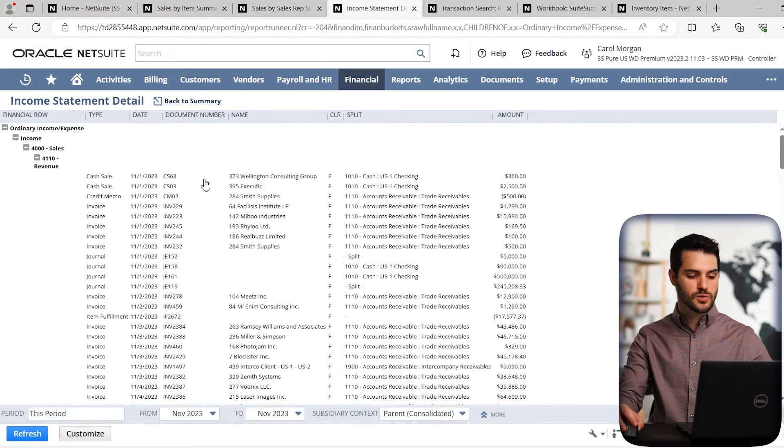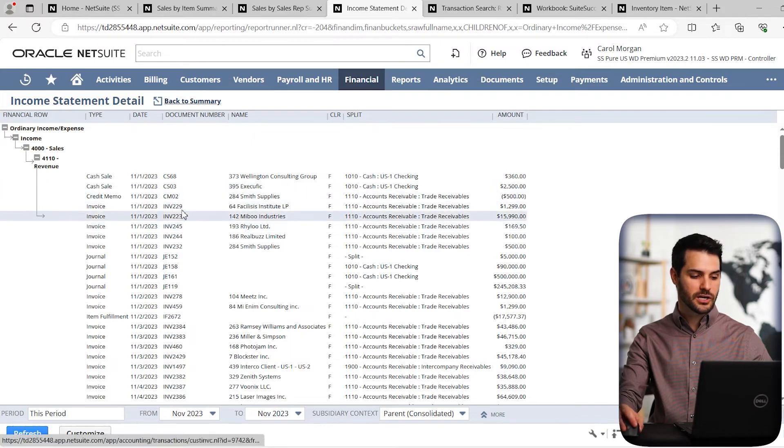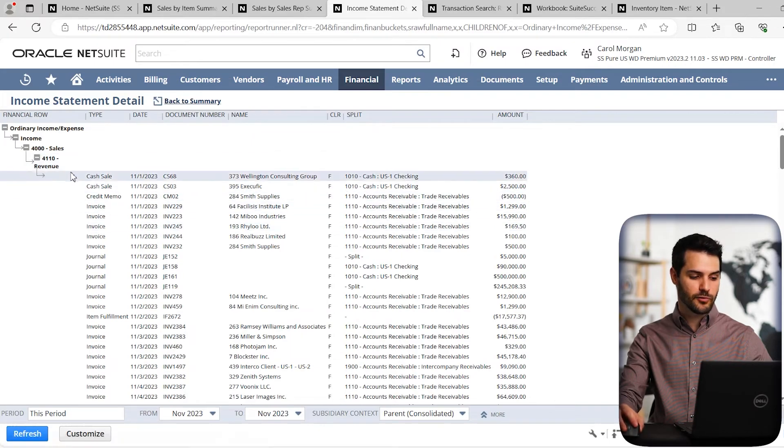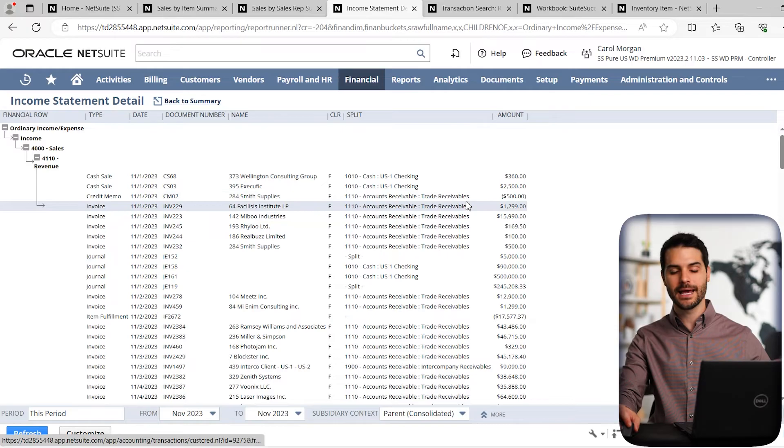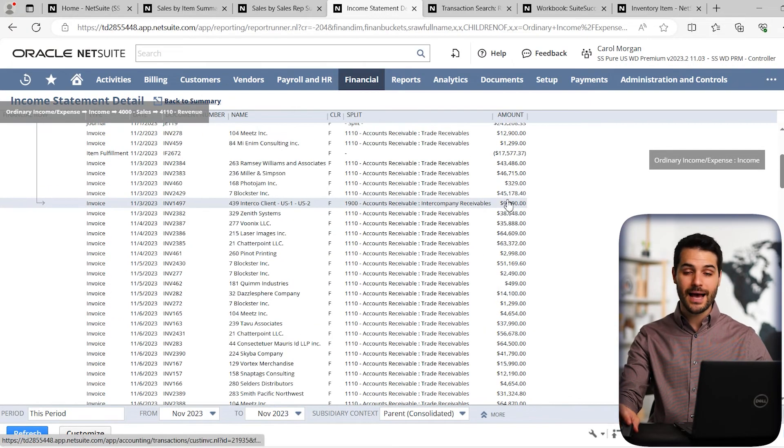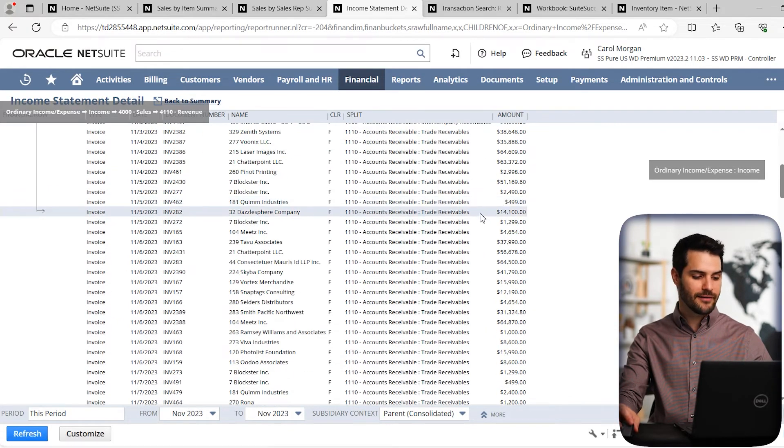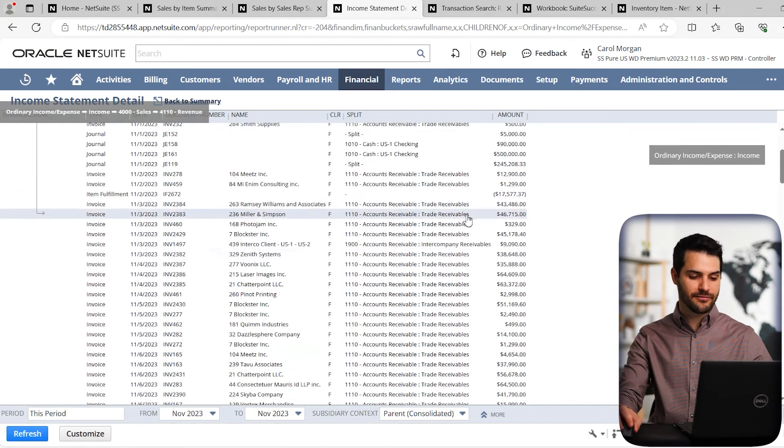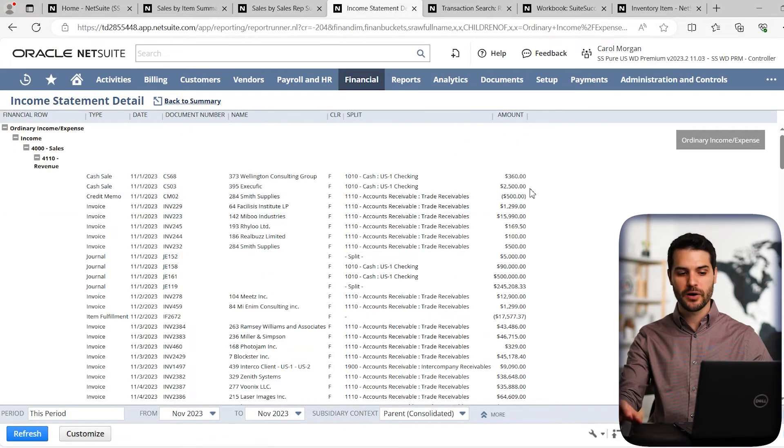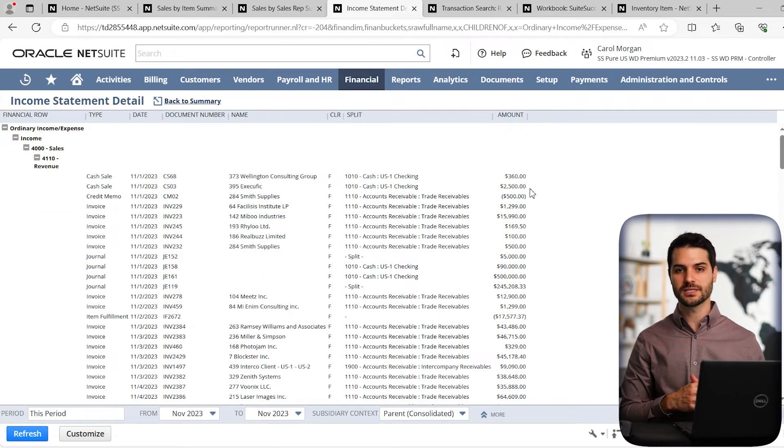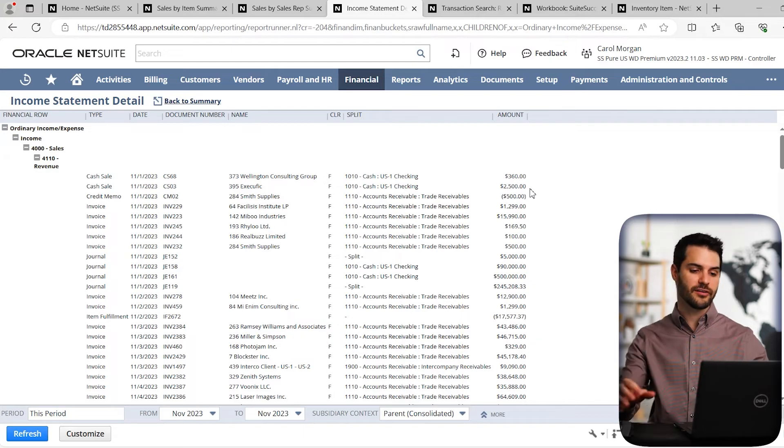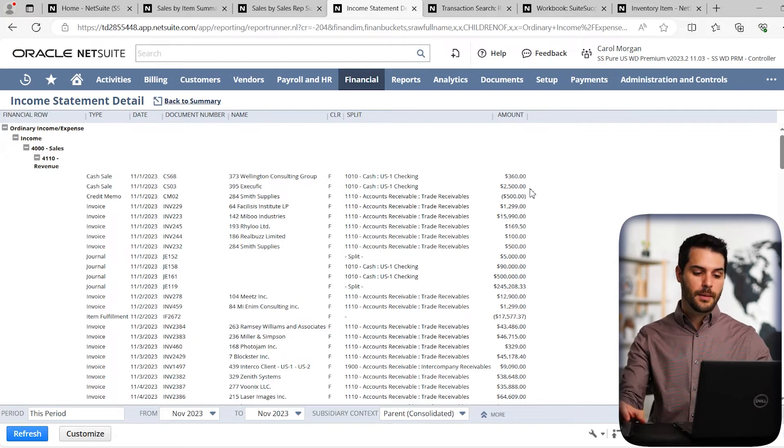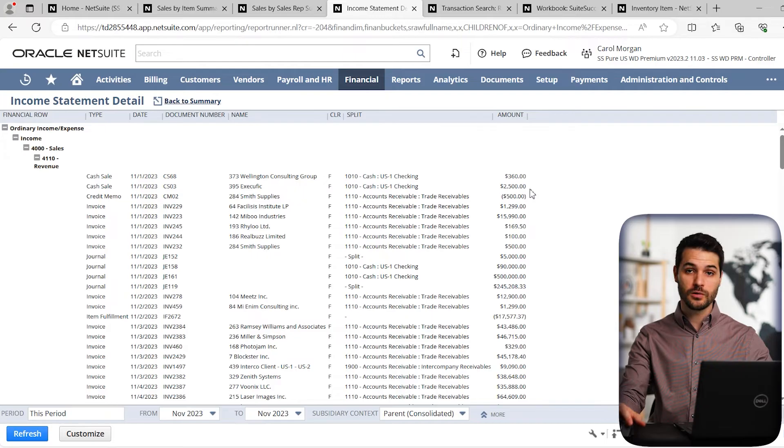And that's what's called drilling down into these reports. So here I can see for sales revenue, I see every single line item that is making up that number, that $22 million. So every journal entry, every sale, et cetera, that's composing that figure. So again, NetSuite comes with these reports functioning out of the box and they're very helpful. But let's say you want to use something that's a bit more of a robust tool, like a saved search.